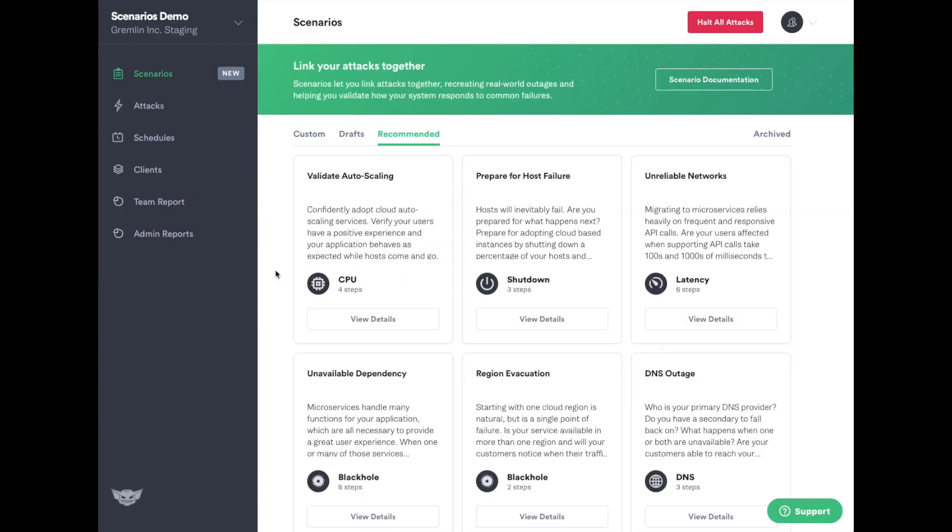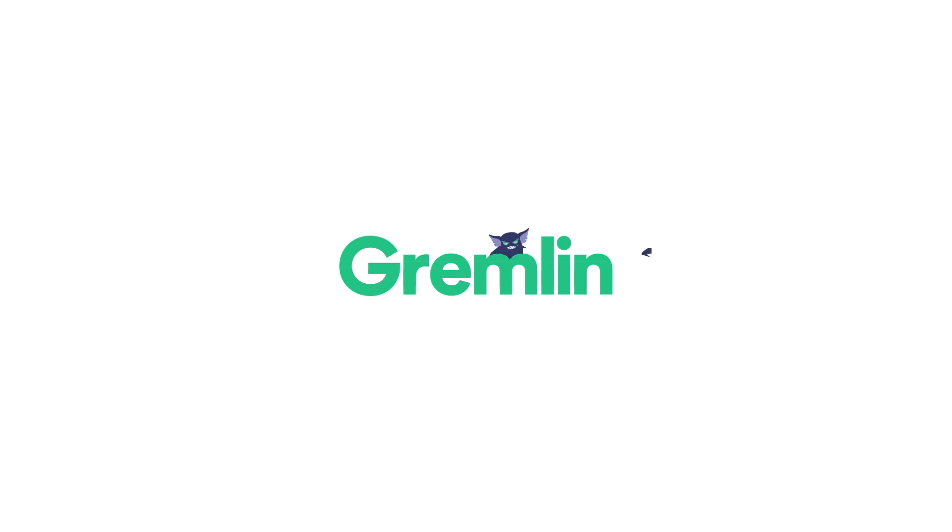Gremlin Scenarios makes chaos experiments simple to start with and easy to replicate and share with fellow engineers. Run your first scenario in Gremlin Free or inside your Gremlin Pro account today.